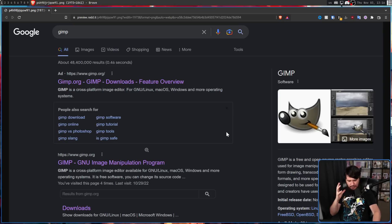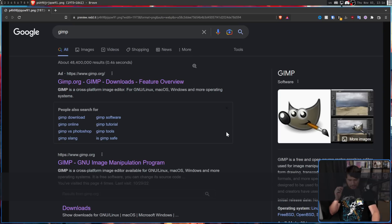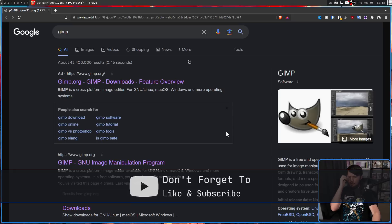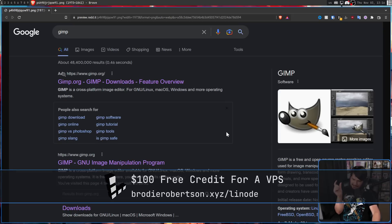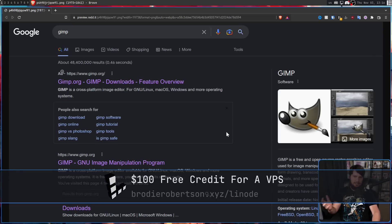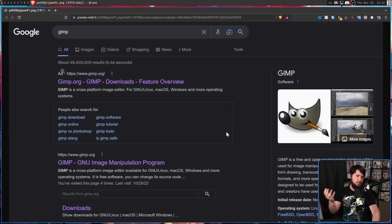The way that Google does ads is incredibly dangerous. The only indication that something is an ad is this little bit of text that says 'ad' next to it. There's no box around it, there's no different color — it's not using a different font or font size. It just looks like a regular result.